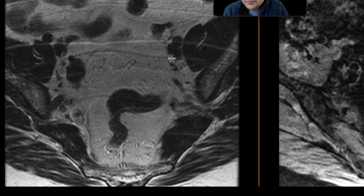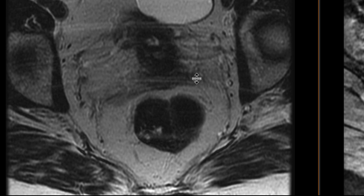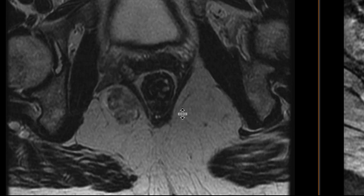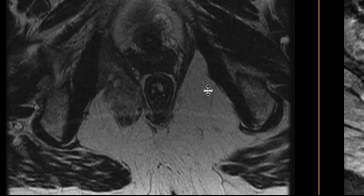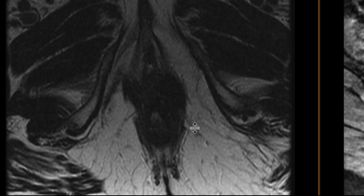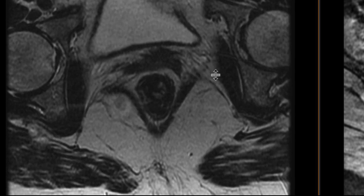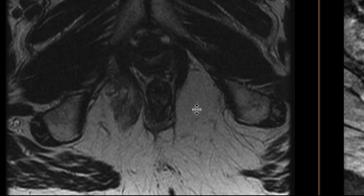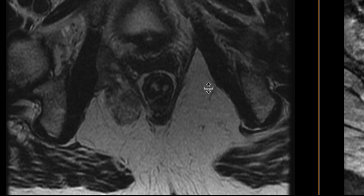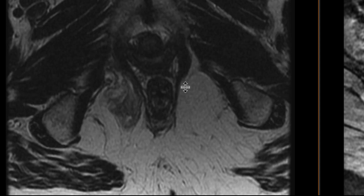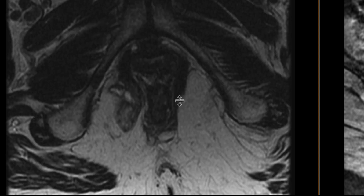Here we have a T2 weighted image done without fat saturation. As we scroll downwards, we can see that there's an abnormality down in the pelvis, specifically centered in the right ischioanal and ischiorectal fat pad. It has sort of intermediate T2 signal, some areas of rather darker T2 signal, and some areas that are slightly brighter.